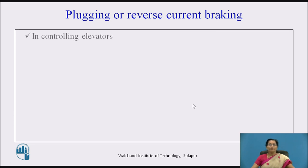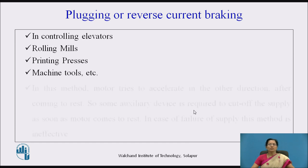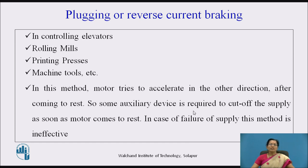Reverse current braking or plugging is used in controlling elevators, rolling mills, printing presses, and machine tools. However, in this method the motor tries to accelerate in the other direction after coming to rest, so an auxiliary device is required to cut off the supply as soon as the motor comes to rest. In case of failure of supply, this method is ineffective.